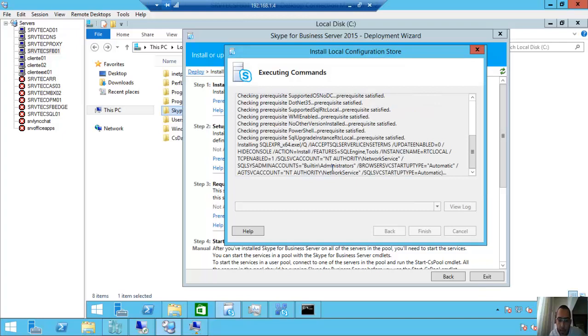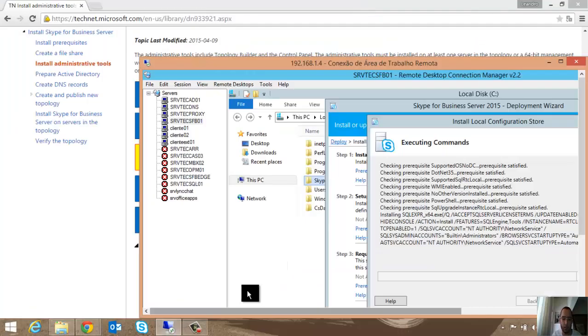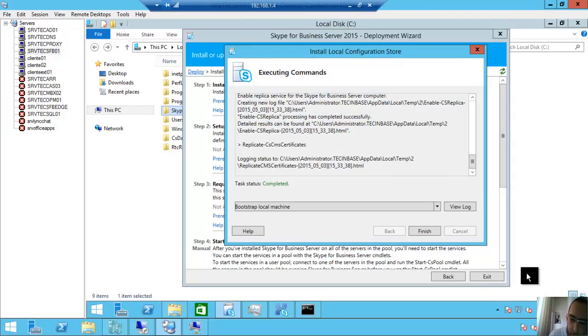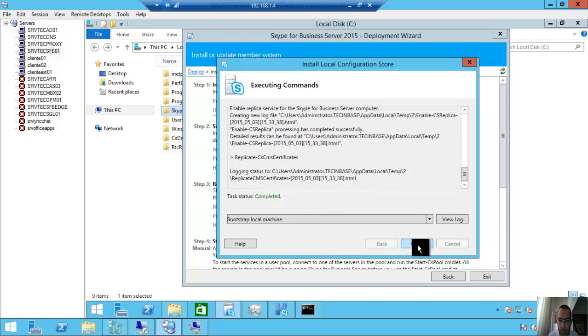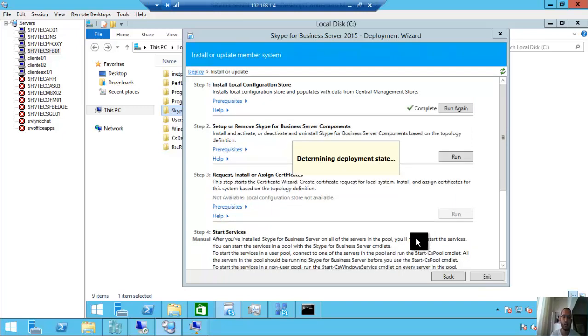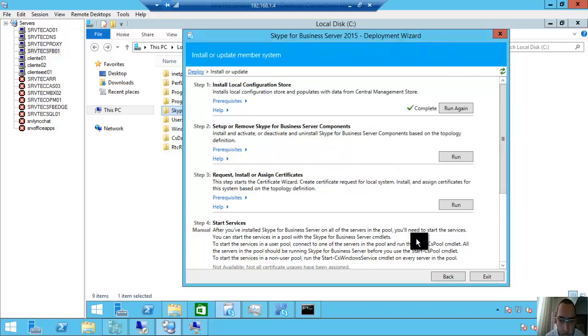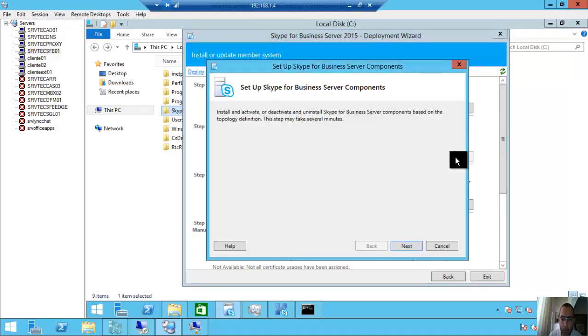I will be back soon. I will pause the video after this installation. I'll be back. Guys, I came back. It finished, successfully completed. Determining deployment state. Step two now: Set up or remove Skype for Business Server. In this moment, I will install Skype for Business and the components, including IIS and components.